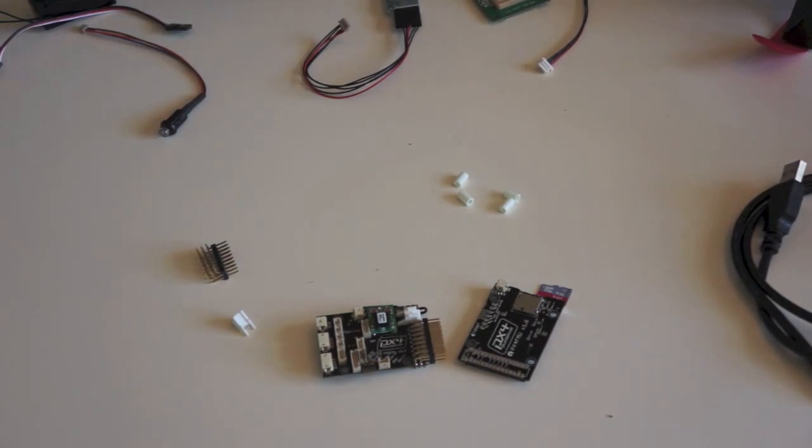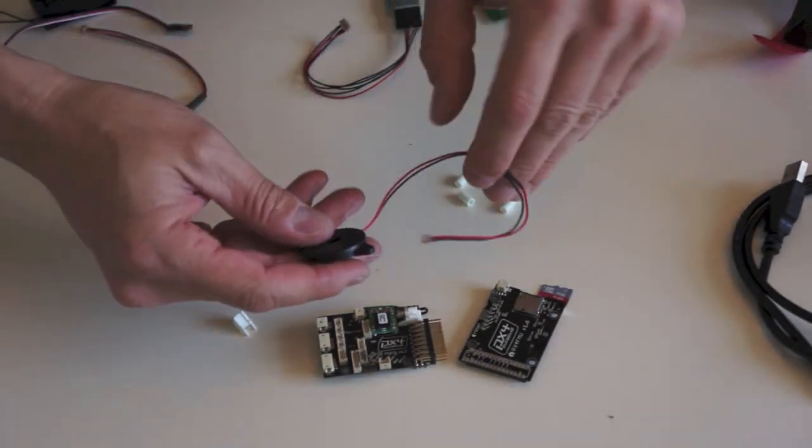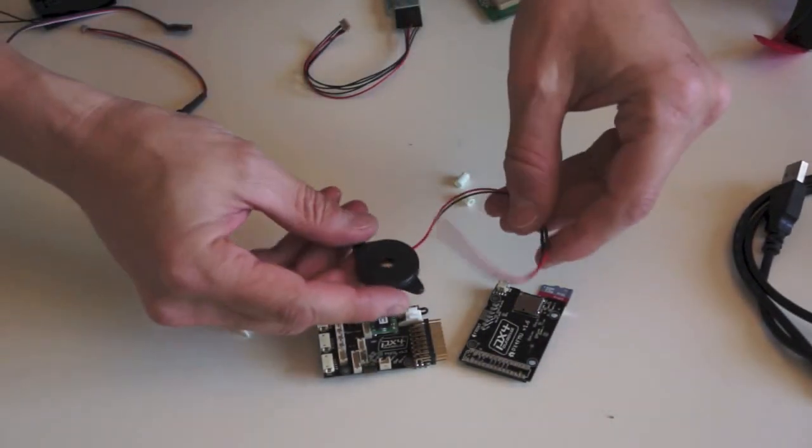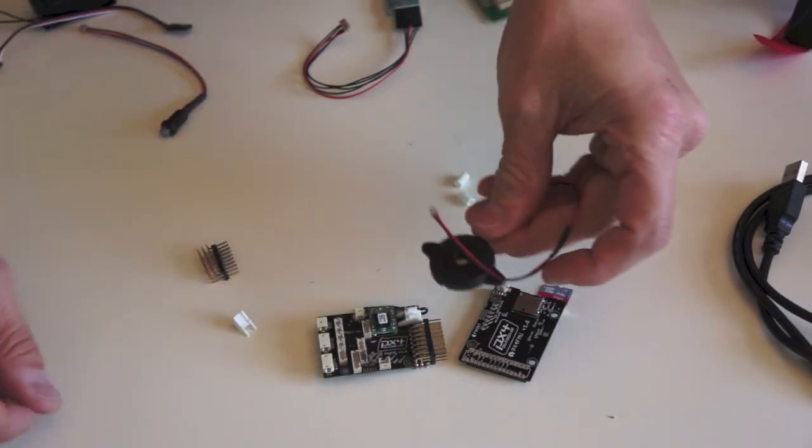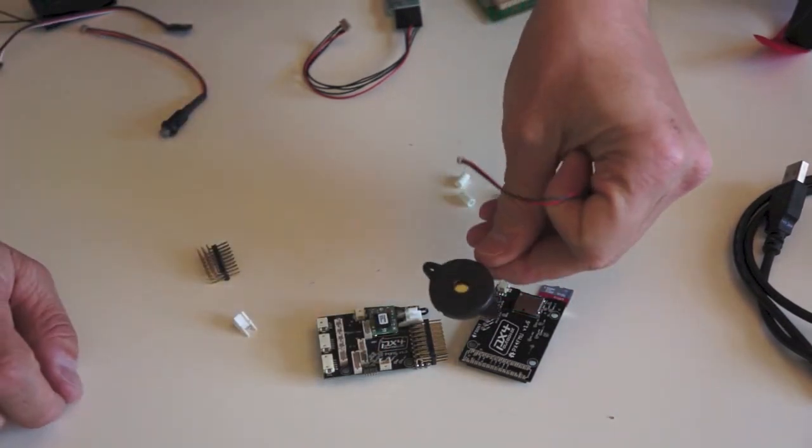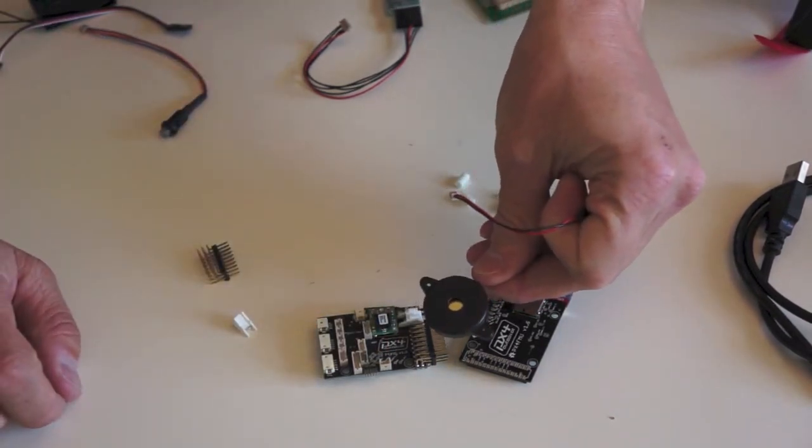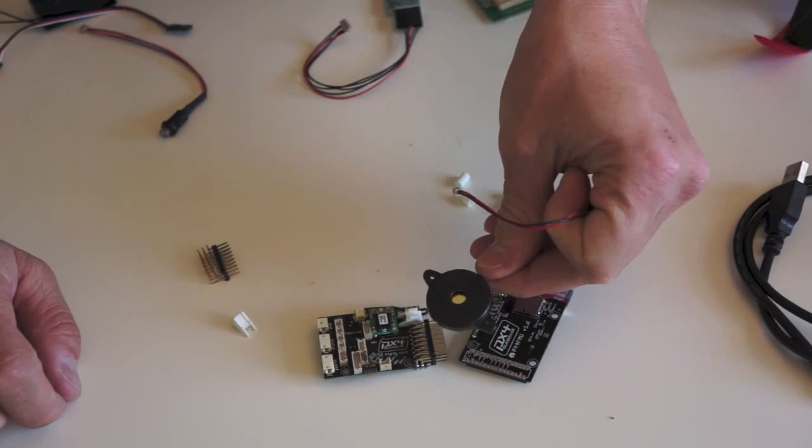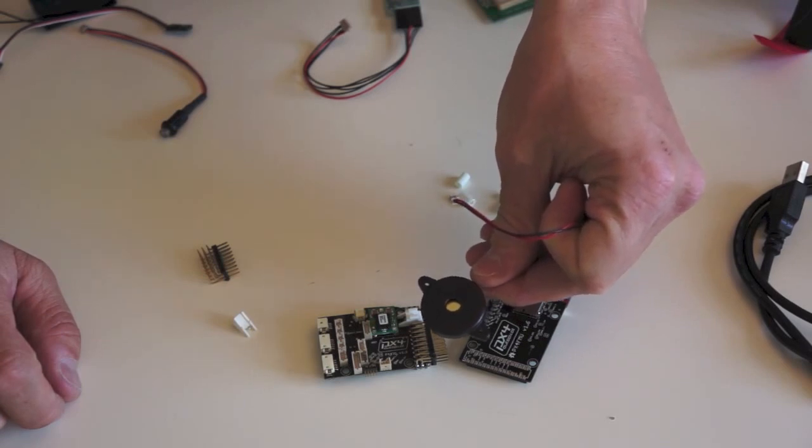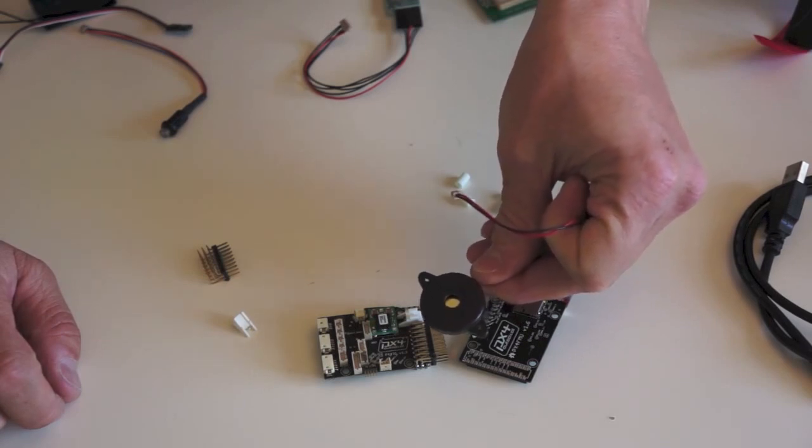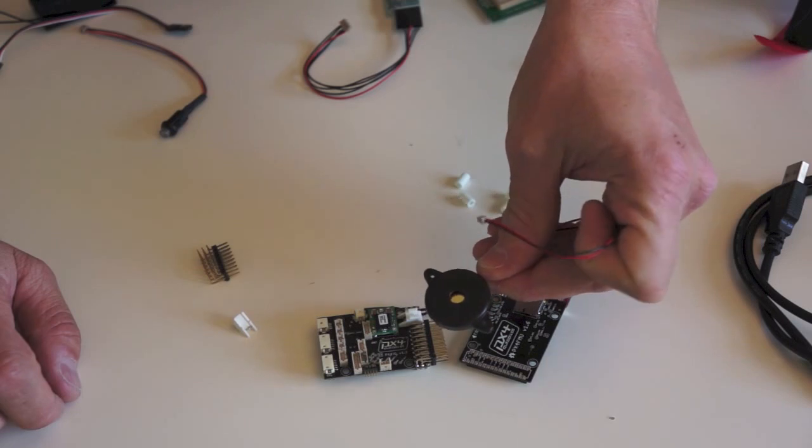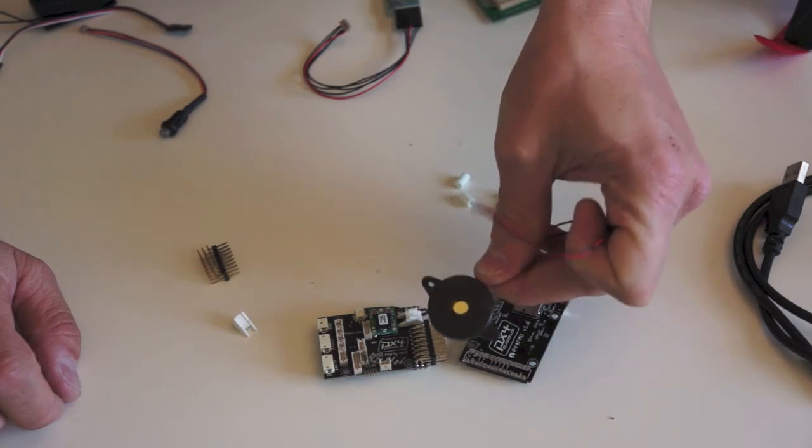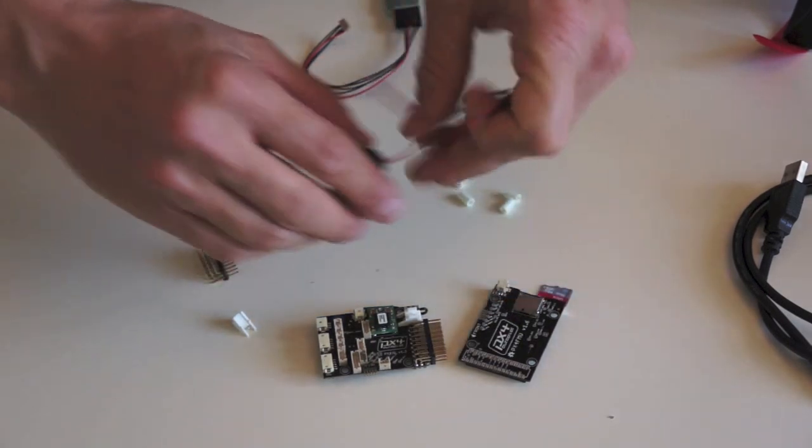So something that is optional but highly recommended is a buzzer. Now this is going to be used to give you various kinds of signals, warning tones. It's useful during calibration for example. So highly recommend that. Get that if you can.